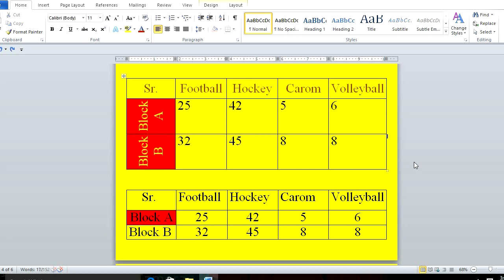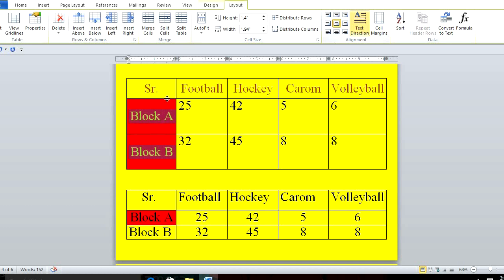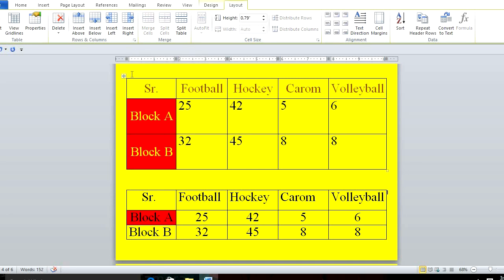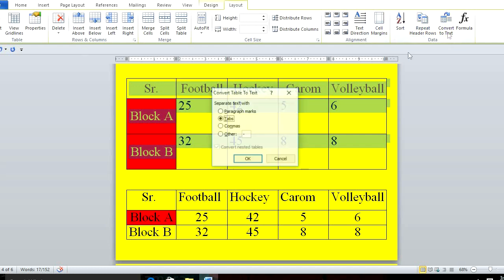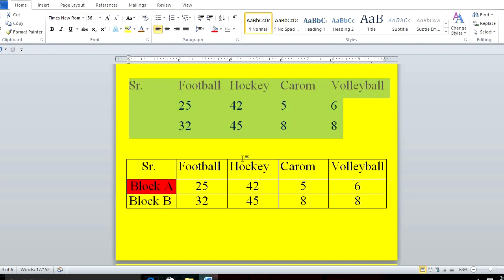Let's see once again. I'll change the direction of this cell, select the table, go to Layout, then Convert to Text, select Tab, and click OK.